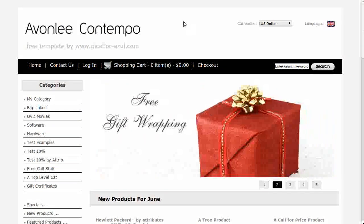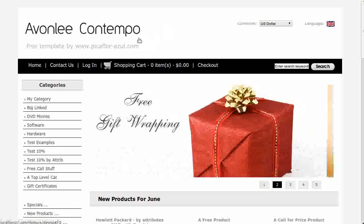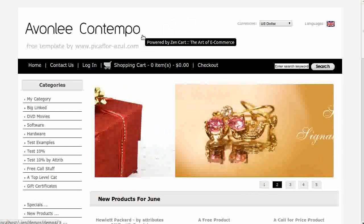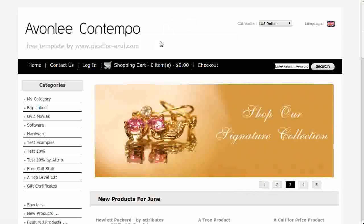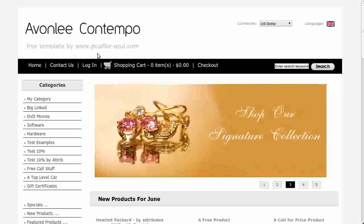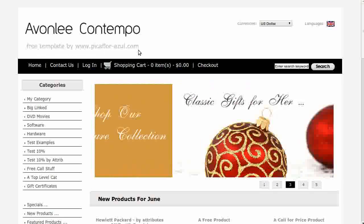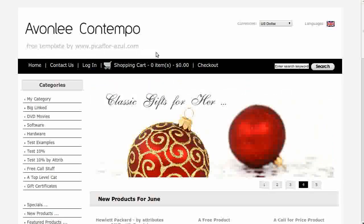Hi! Today I will be showing you how to set up a banner ad. The template that you see here is called Avonlea Contempo. If you'd like to use it, go to our website and download it for free.